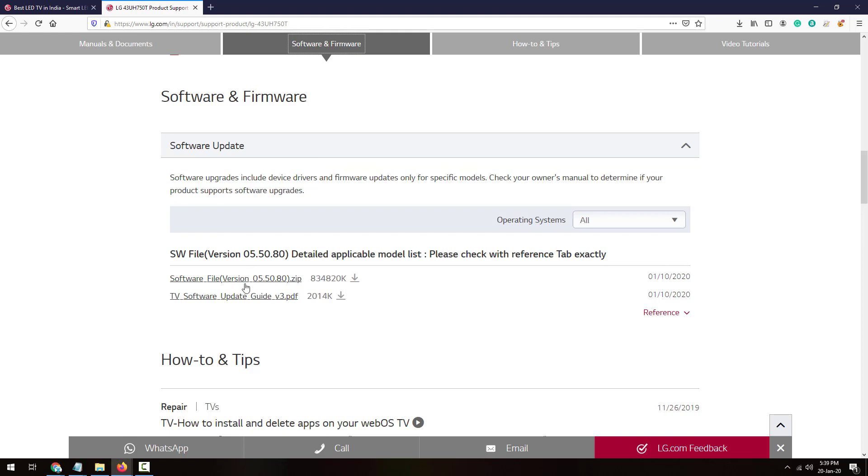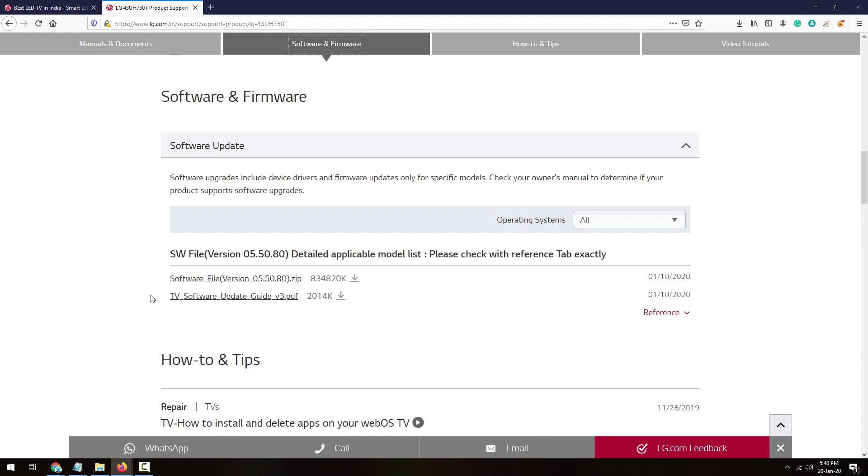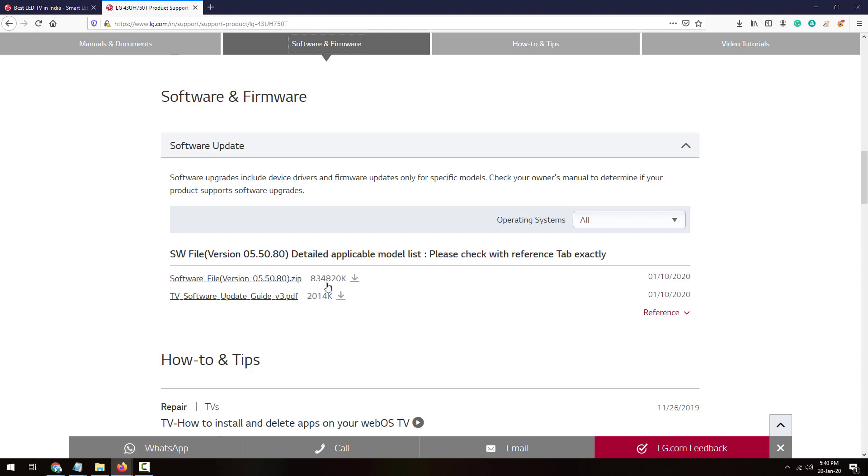Here there are two packages to download. First is the main thing, the software file, the firmware file of the TV, and this is the manual guide. You'll need to check the latest when this file has been uploaded. This is a recent one. I don't think I've updated to this version because it's 2020. Last time I updated in 2019, so this will be a new update.